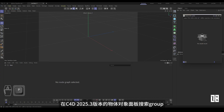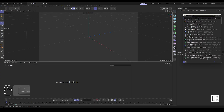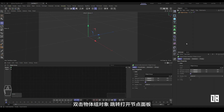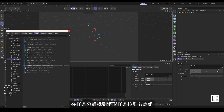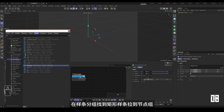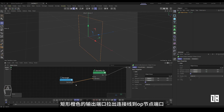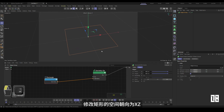In C4D 2025.3, search for the group object in the object panel. Double-click the object group to jump and open the node panel. Find the rectangular spline in the spline group and pull it into the node group. Connect the rectangle's orange output port with a cable to the op node port, then modify the space orientation of the rectangle to XZ.